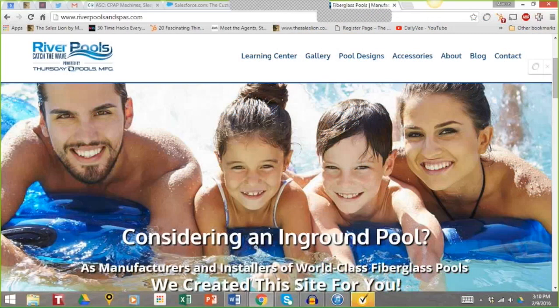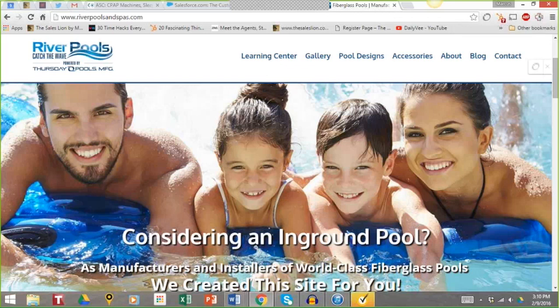Hey everyone, it's Marcus Sheridan from The Sales Lion, and today I want to talk about homepages — how to create effective homepages and homepage messaging that gets results.